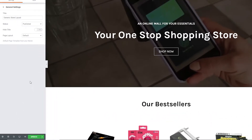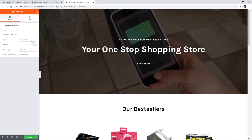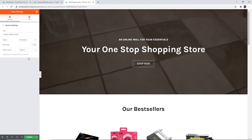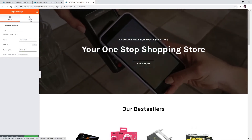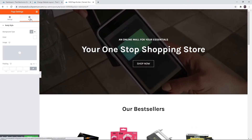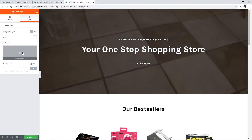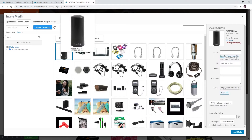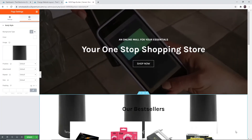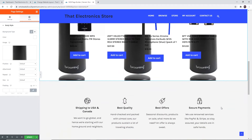If you click on 'Settings' you can configure the general settings. You can also configure the body — for example, you can choose an image as the background for the body, and this is what it would look like.